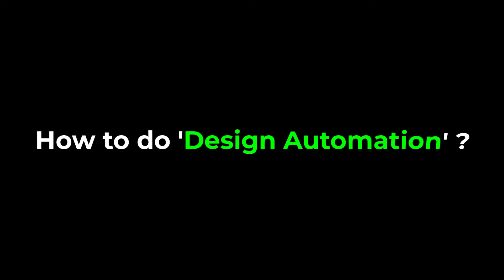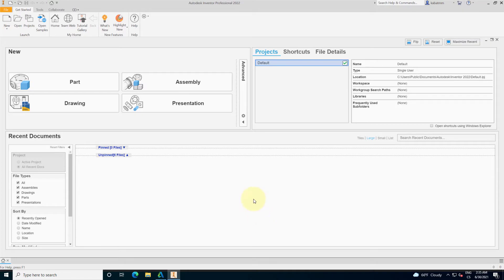Hello gentlemen, today's question: how to do design automation?